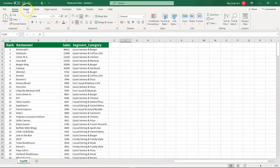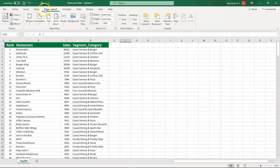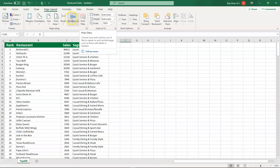The second method is using the Page Layout option from the toolbar, which has File, Home, Insert, Draw, Page Layout, Formulas, Data, Review, View, and Help. When you click on Page Layout, a new ribbon appears that is all about page setup options. This ribbon offers margins, orientation, size, print area, breaks, background, print titles, and more.